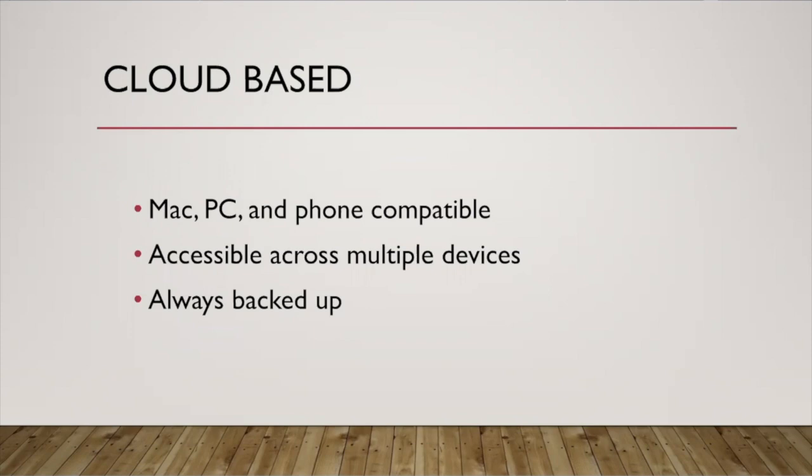You can have it up on your laptop and you could go into a gallery to meet with a potential client and pull it up on your phone. It can go across different types of devices, Mac, PC, any kind of phone that can access the internet. You can access your inventory, so it's really flexible with that.